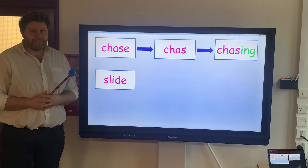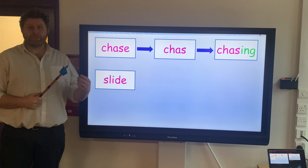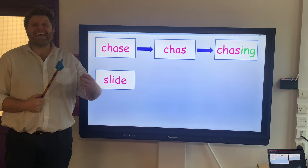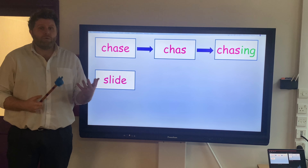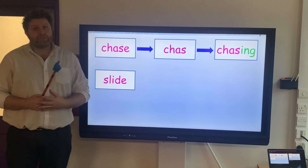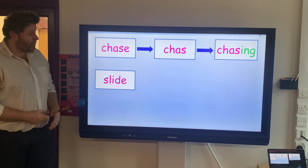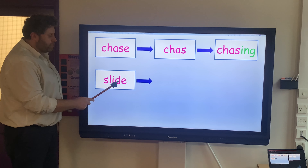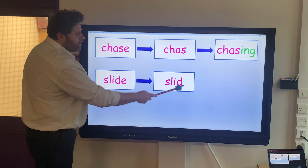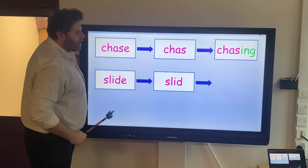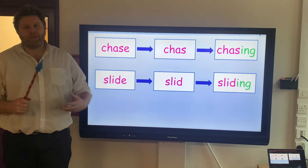Our next word is SLIDE, and I want to change that from SLIDE into SLIDING. Pause the video — what do we need to do? We need to drop the E to create SLID, and then we're going to add our ING: SLIDING. Well done.